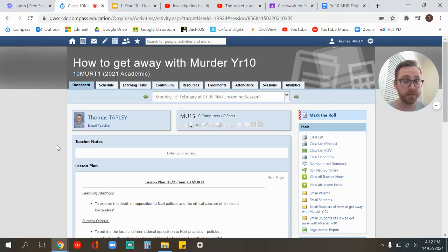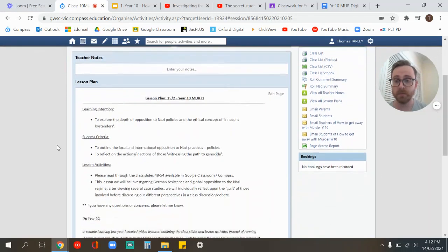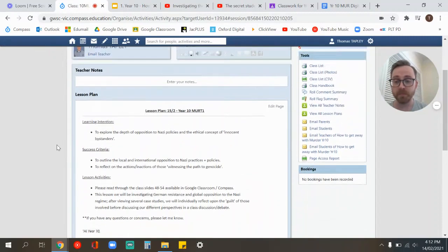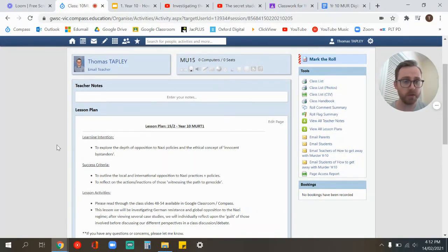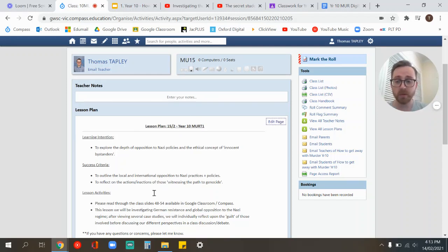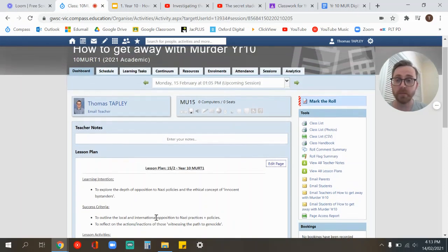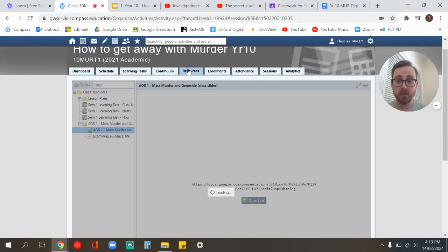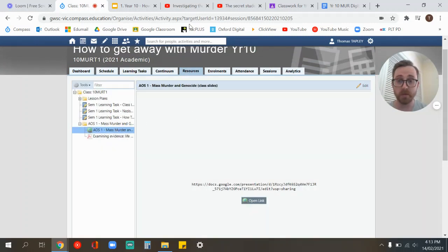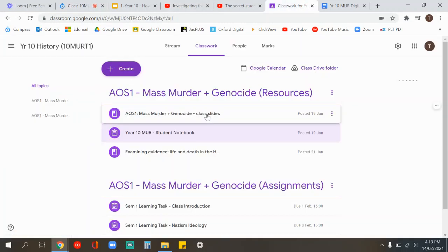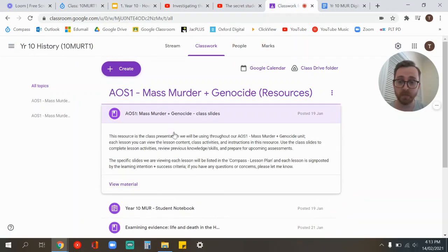If you have any questions or concerns, please let me know. What I'll do this lesson is go through the lesson plan which is up on Compass. I'm trying to keep things relatively simple, using the same things we've been doing in class each lesson. You've got your lesson plan on Compass which tells you your learning intentions, success criteria, what we're doing with the slides, etc. You can find all the resources, such as the slides, in Compass and also Google Classroom.